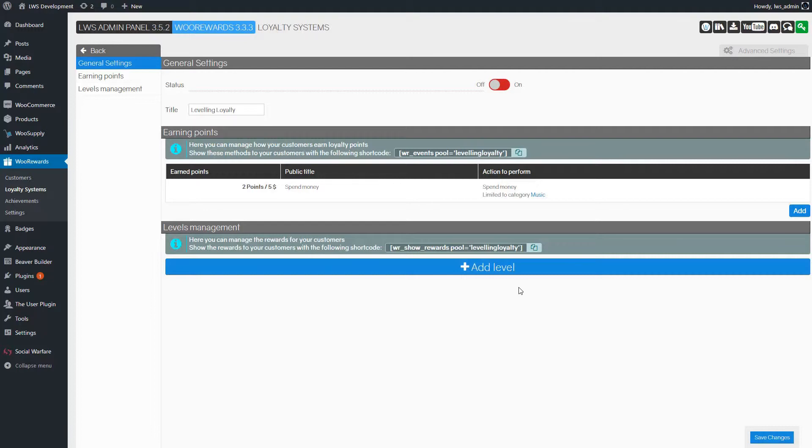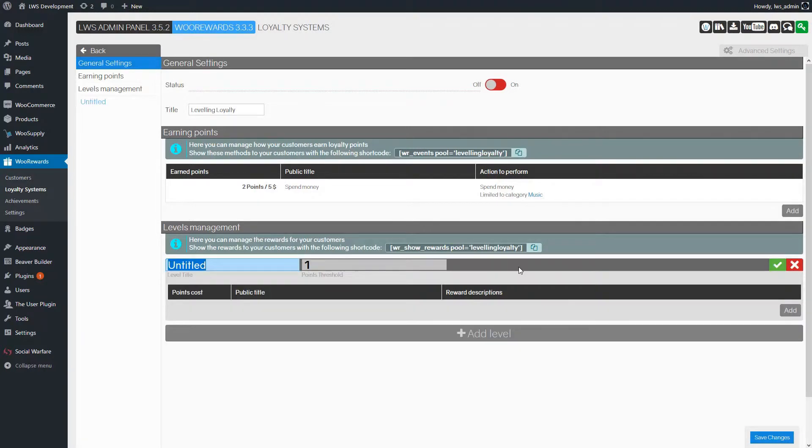For example, we'll set up 3 levels: Bronze, Silver and Gold. For each level, we'll create some great rewards for our customers.